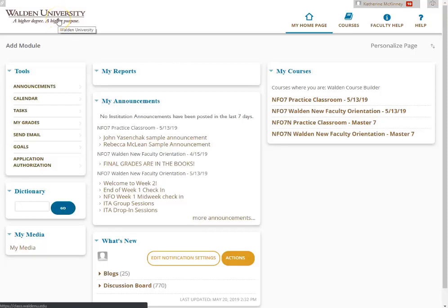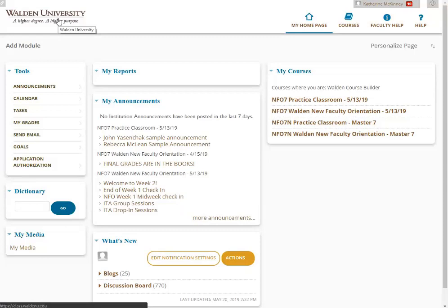Hello, my name is Kat McKinney and I'm an instructional technology assistant in the Center for Faculty Excellence at Walden University. Today I'm going to show you how to edit your course list in Blackboard.